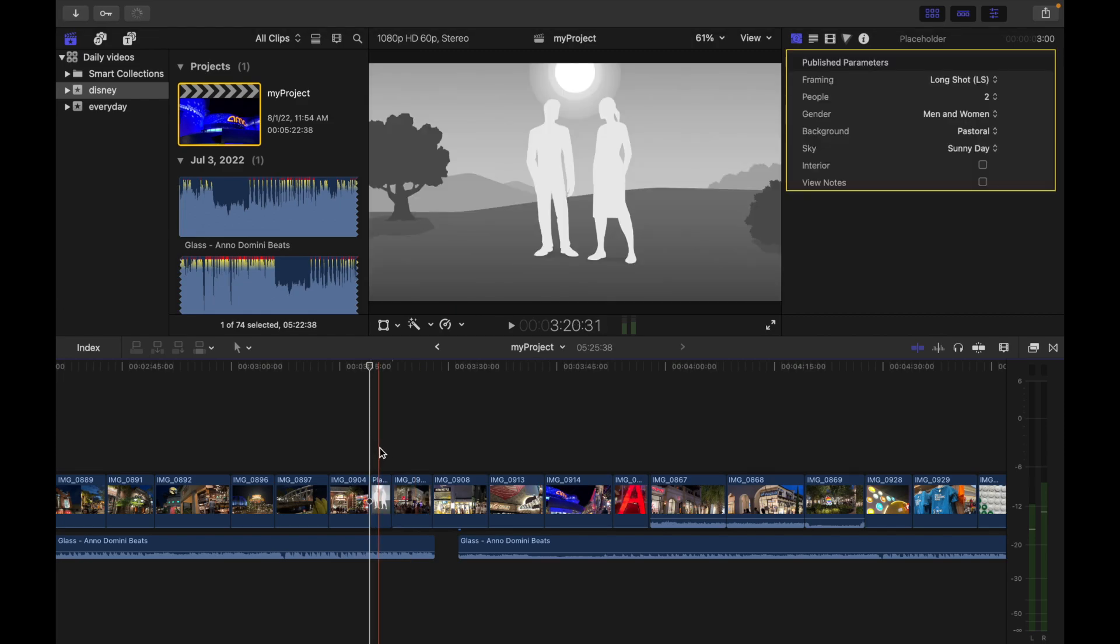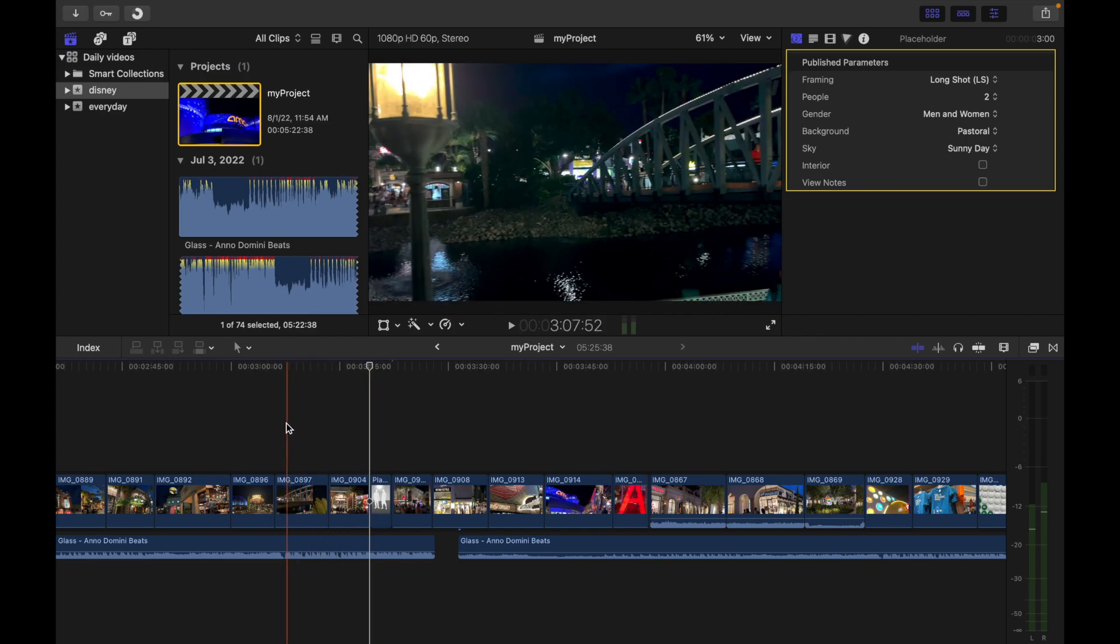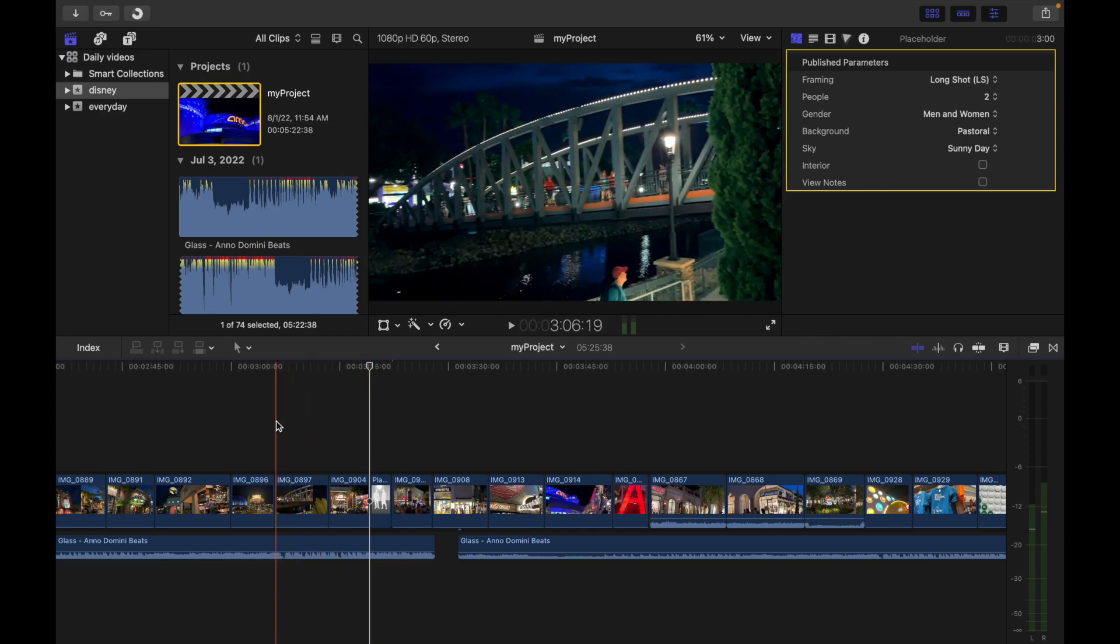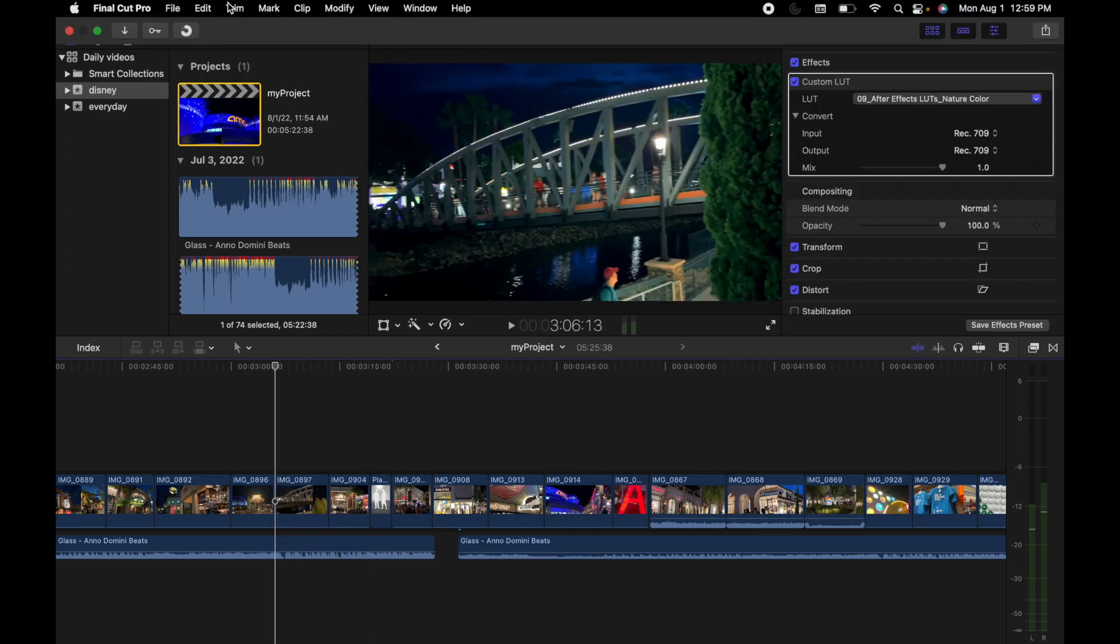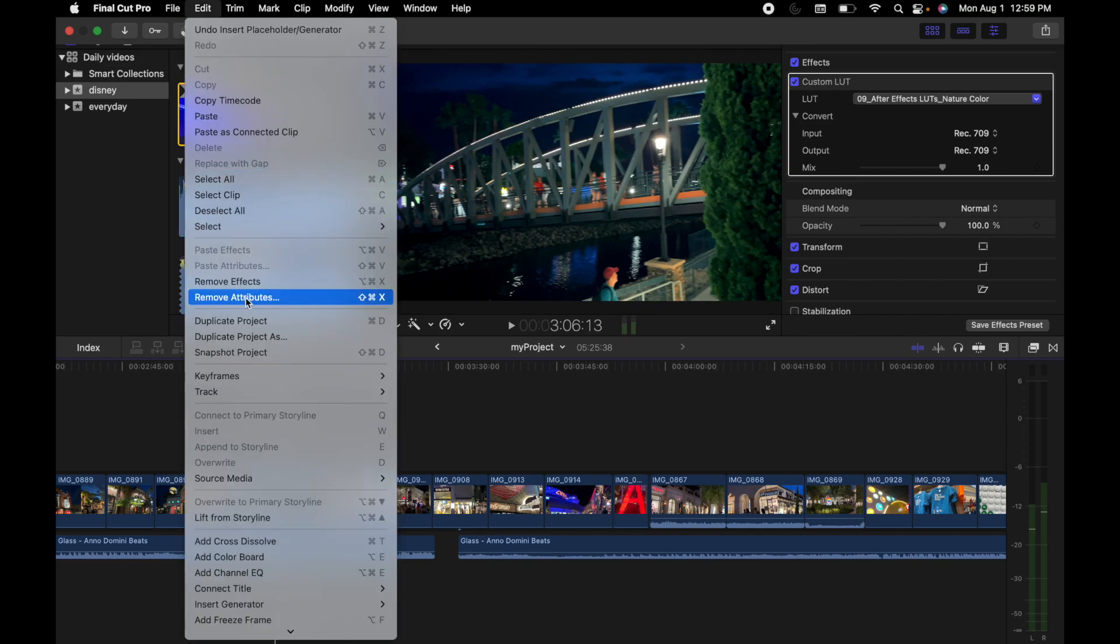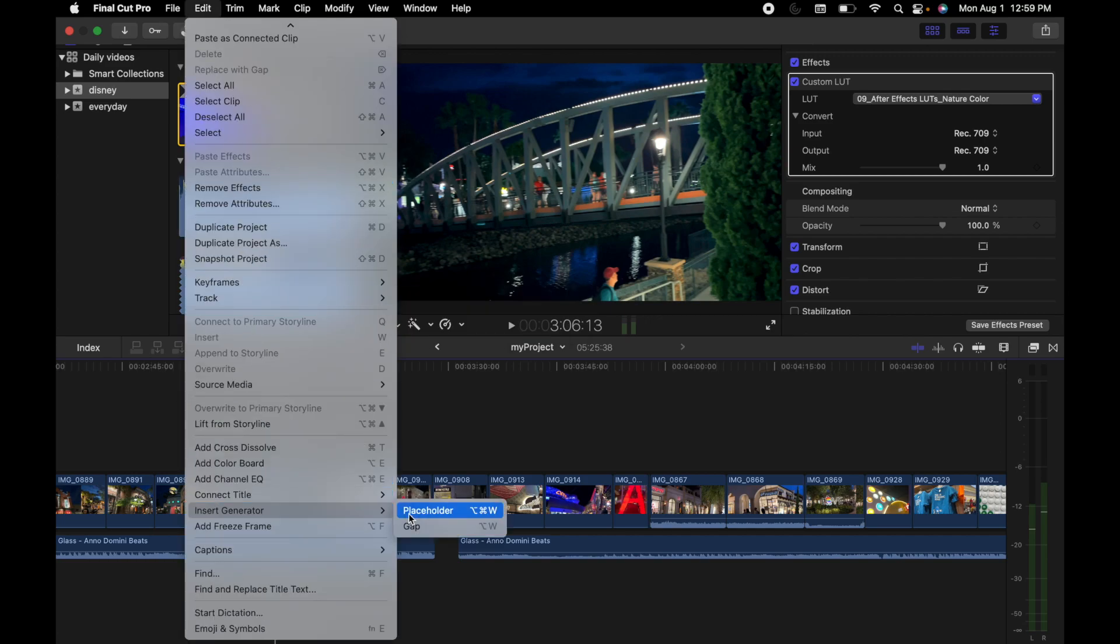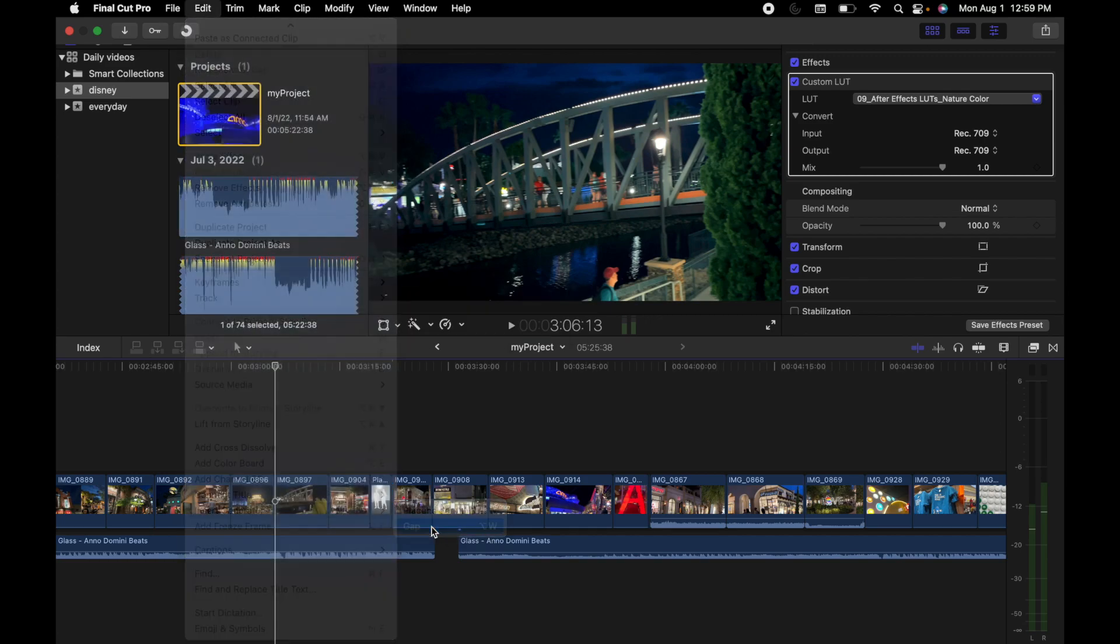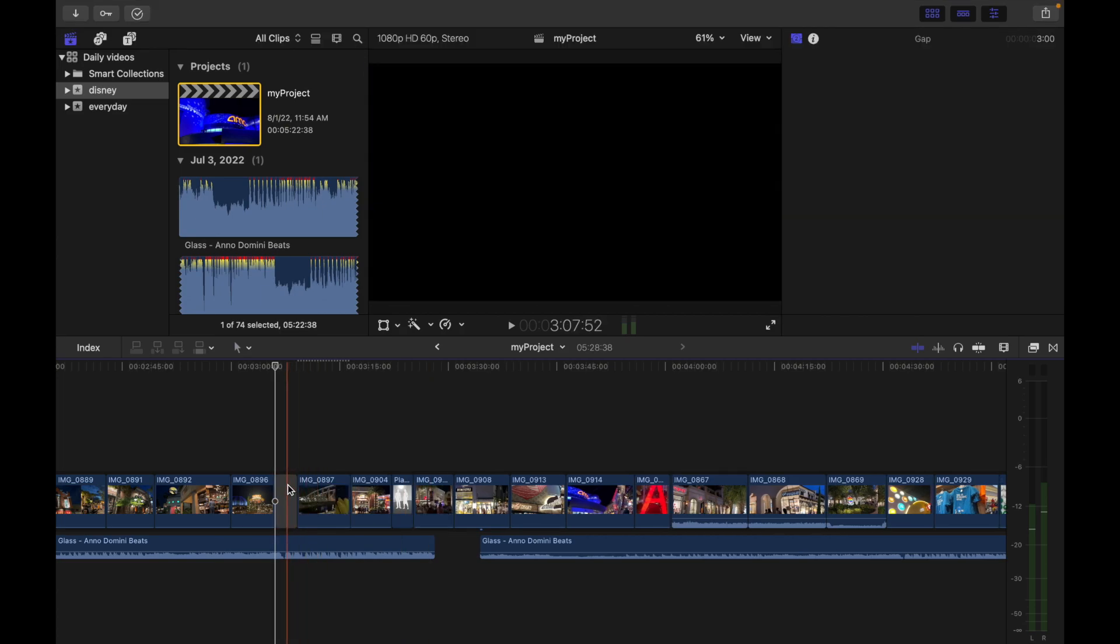Now let's see how to add a gap. Same thing - I'm going to move my playhead, for example, over here. I'm going to go to Edit, go down, and click on Gap. So you guys can see this gap is over here.